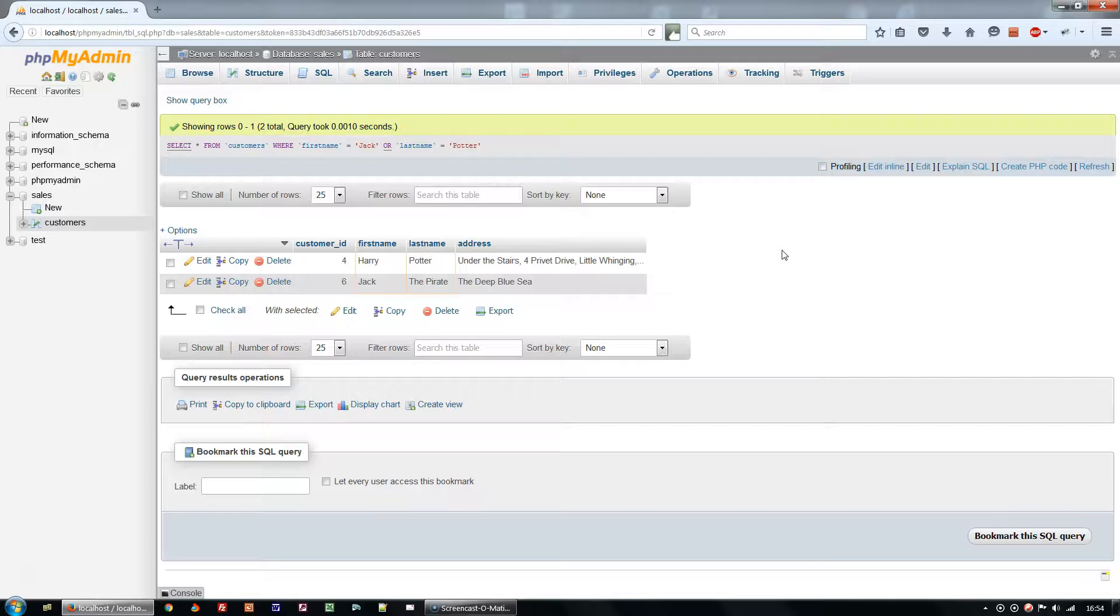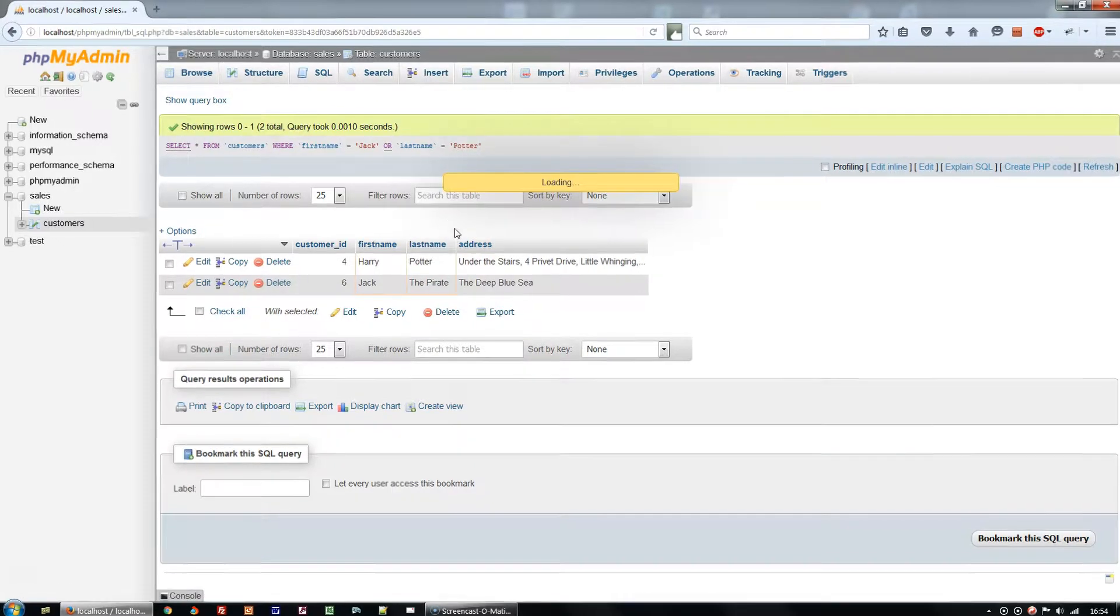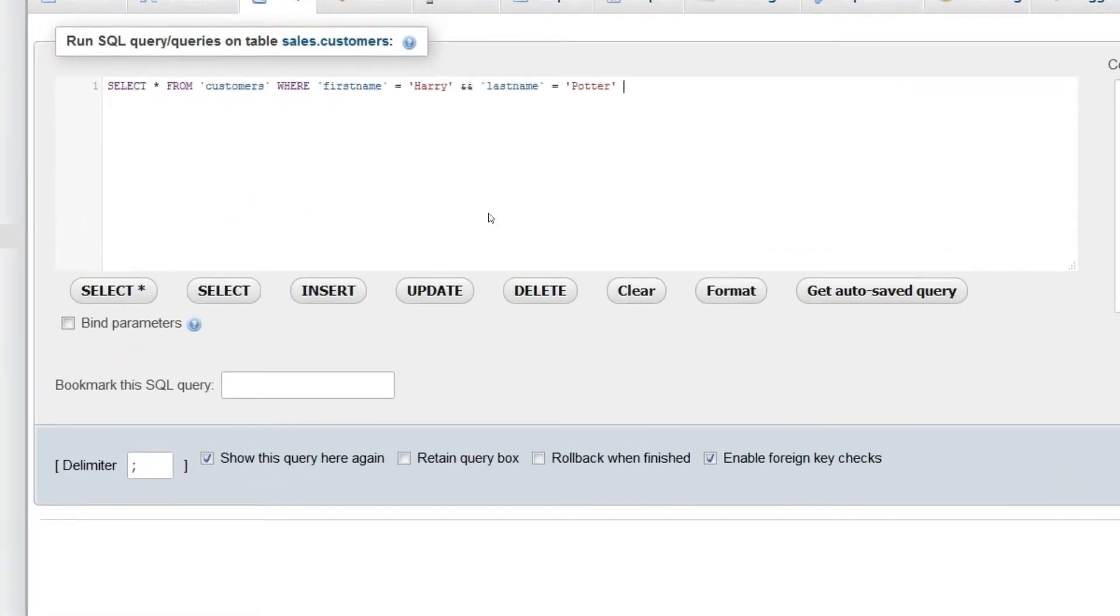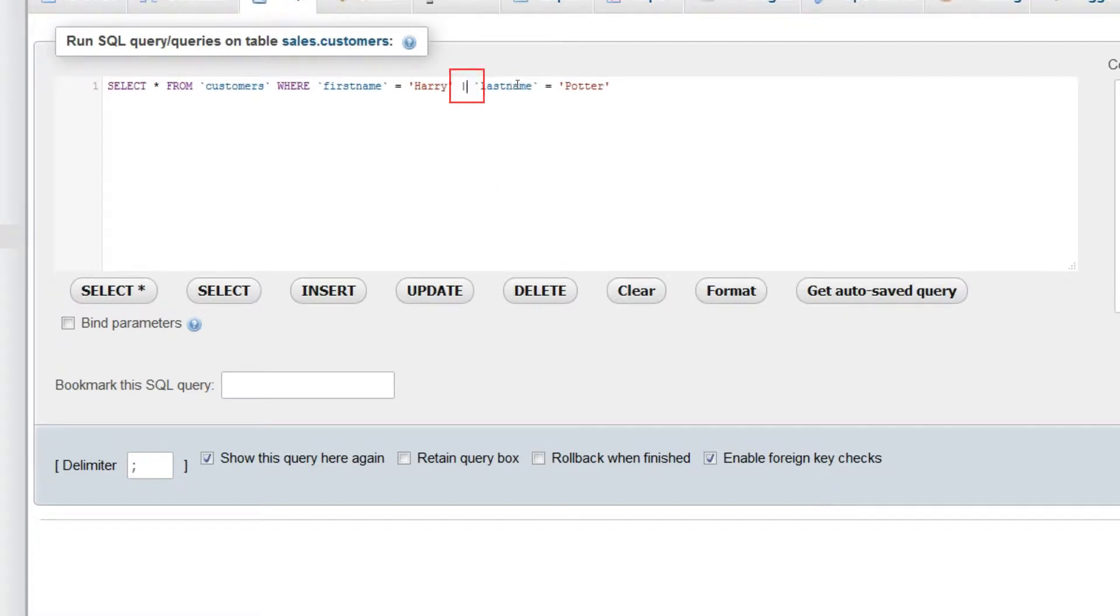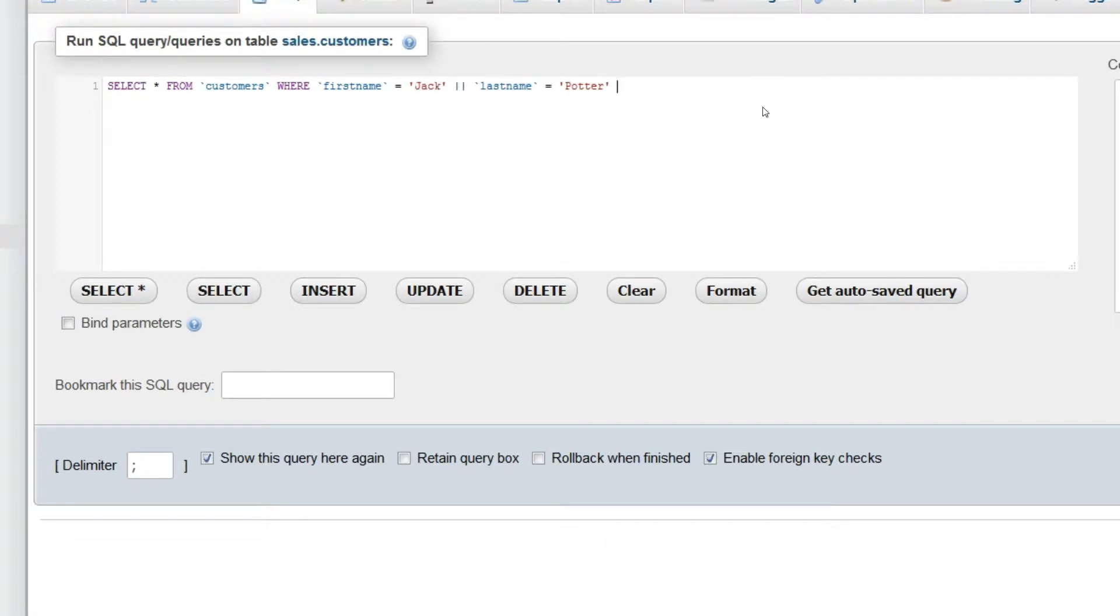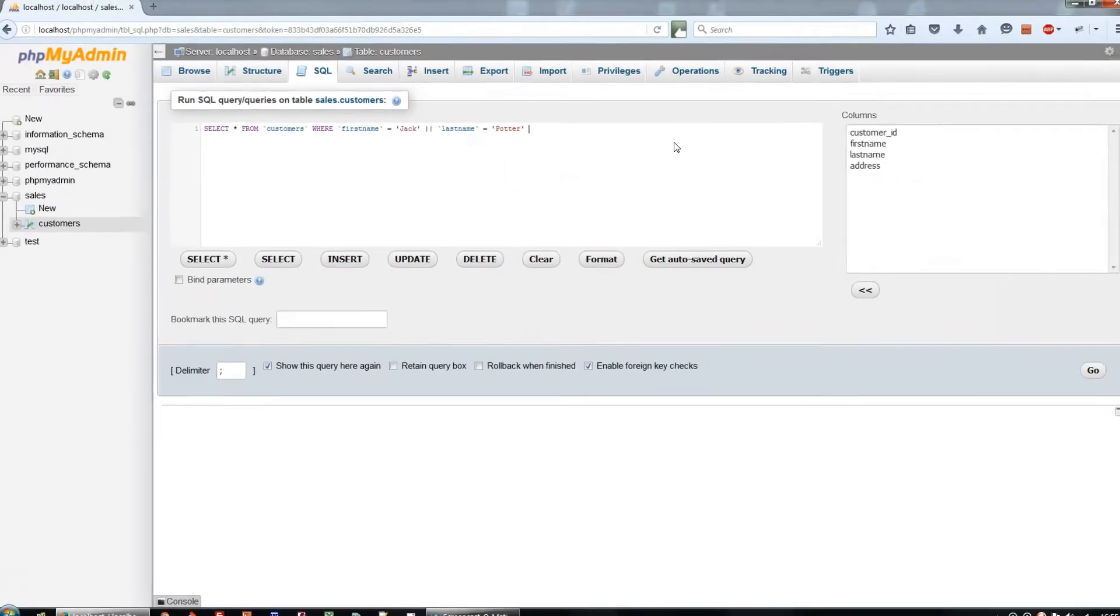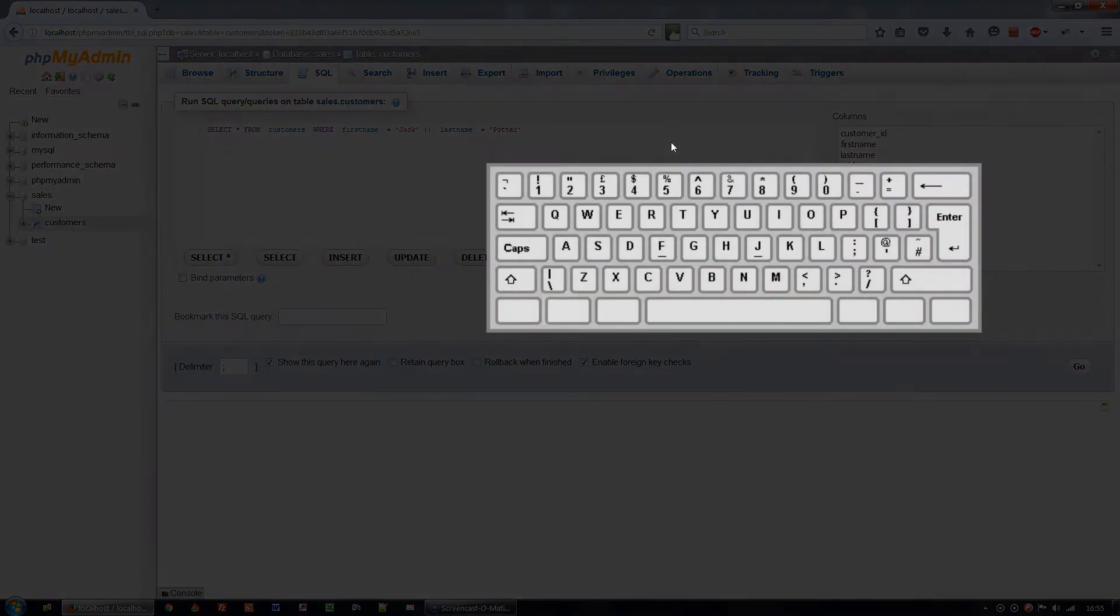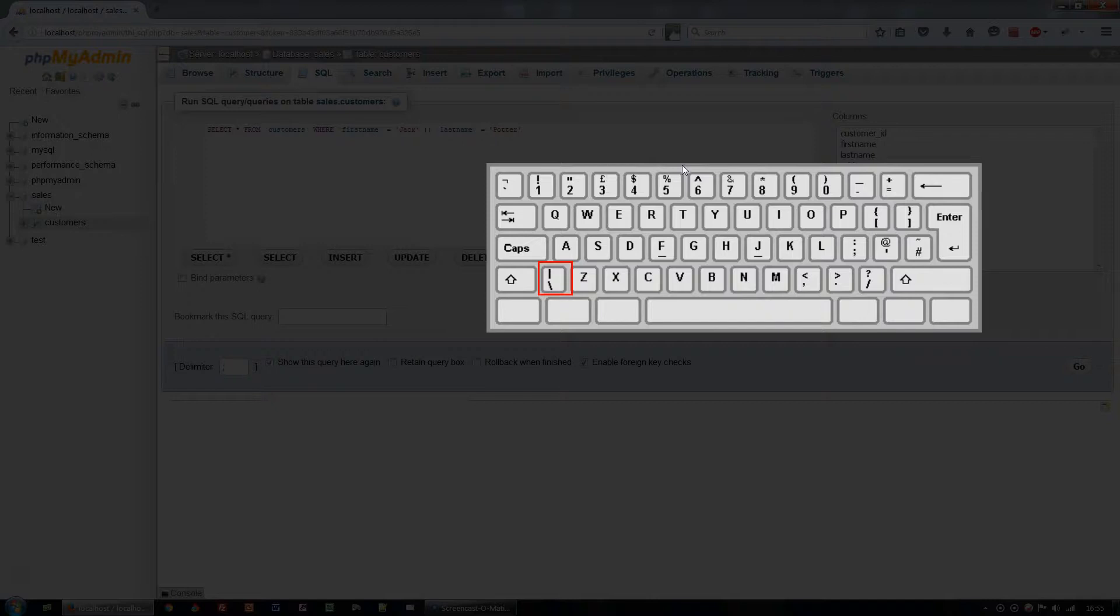Just as it's preferable to use double ampersand in the AND clause, it's better to use a double vertical bar or pipe symbol instead of the word OR. You can find the pipe symbol at SHIFT BACKSLASH, that's to the left of the Z key, on a UK or US keyboard.